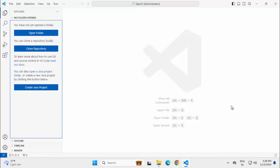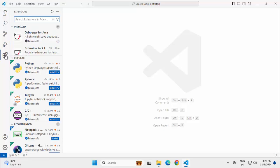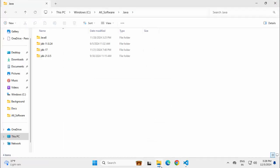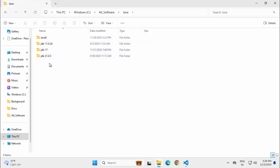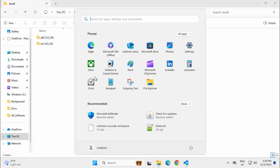Here I have VS Code already installed and only one extension I have installed over here, which is Extension Pack for Java. For this demonstration purpose, I have multiple JDKs available in my system: Java 8, Java 11, 17, and 21. My Java Home variable is set to this particular Java 8. Let me show you that.